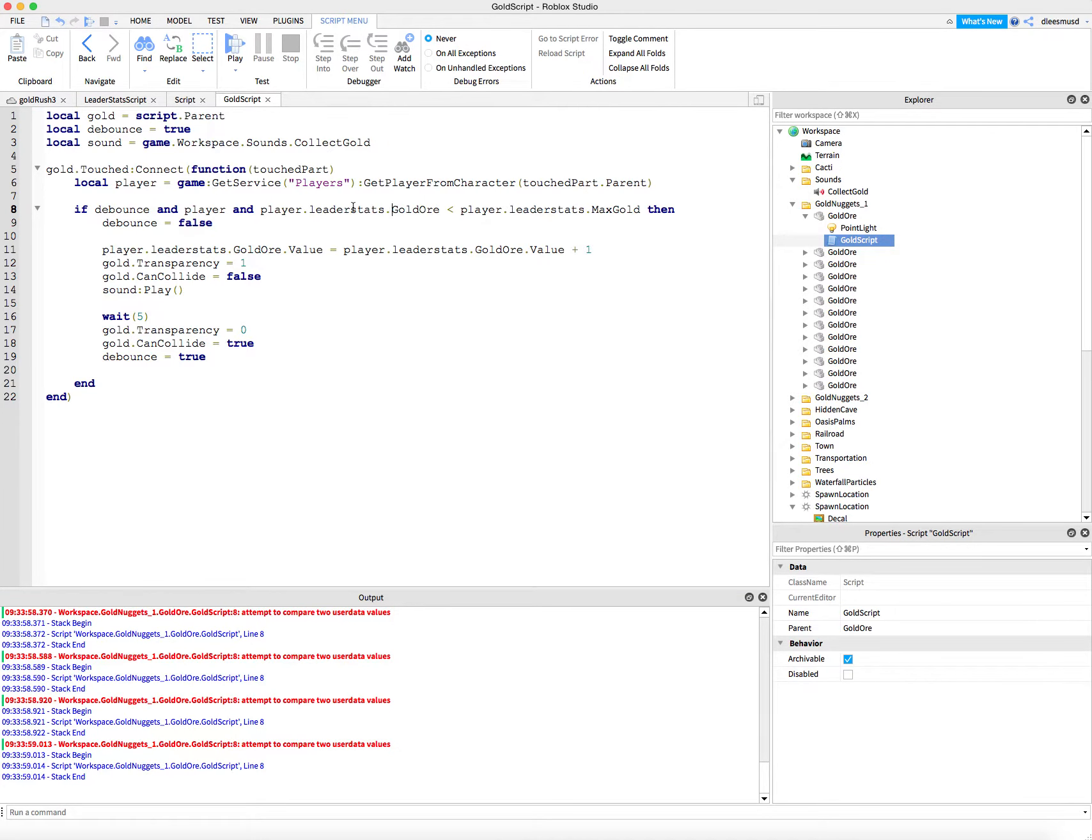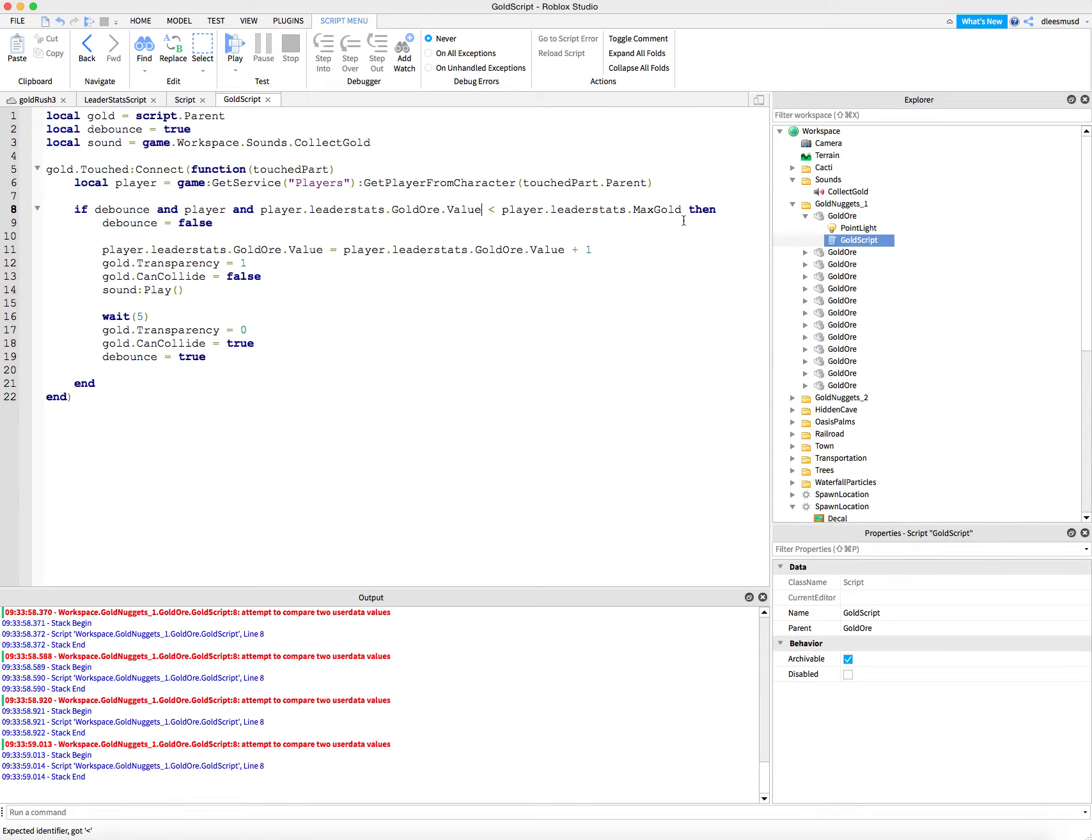Right. So my problem is that I'm going to leaderstats gold ore. But what I need to do is go into value. Dot value on both of those guys. So now let's go ahead and play.